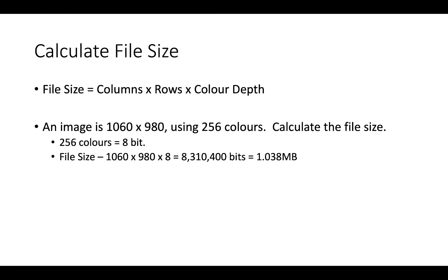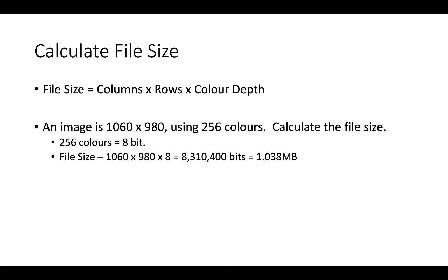So we've already talked a little bit about how we calculate a file size, but just to go over it again, to calculate the file size for an image, you need to know the columns, the rows, and the colour depth, colour depth being the number of bits per pixel. And as an example, if we have an image which is 1060 columns by 980 rows, which is about standard for a small photograph, using 256 colours, then we can calculate that for 256 colours, you're going to need 8 bits. And that then means your 1060 times 980 times 8 gives you 8 million bits, which works out to be about 1.038 megabytes.